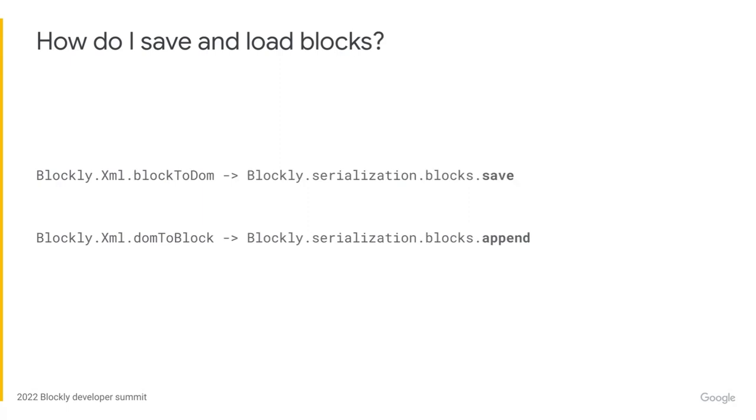Loading individual blocks is again very similar to how it worked before. You call serialization.blocks.save to save them and serialization.blocks.append to append them. Note that when you append an individual block, the state of the workspace is not cleared. The block is just added to it.